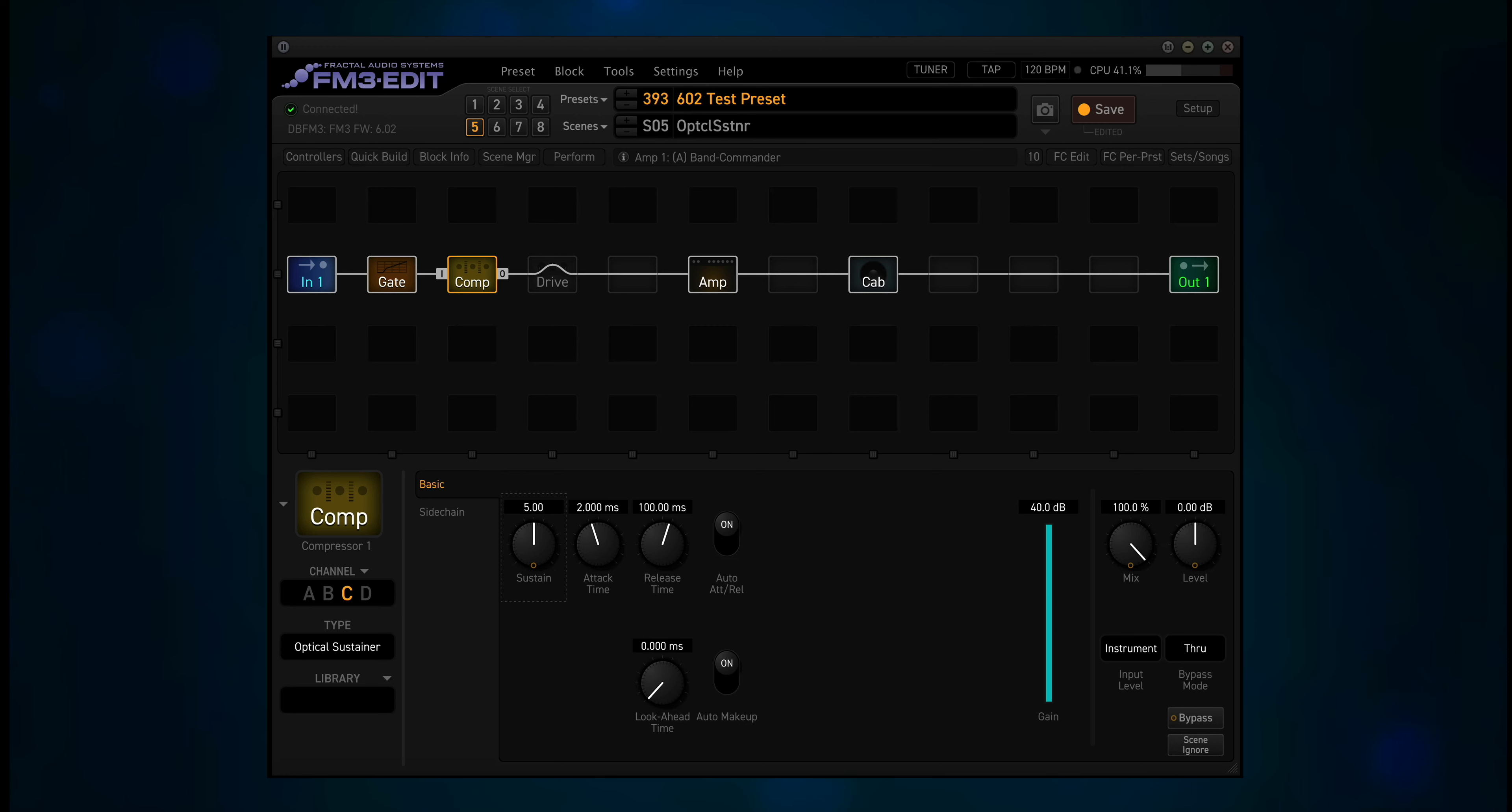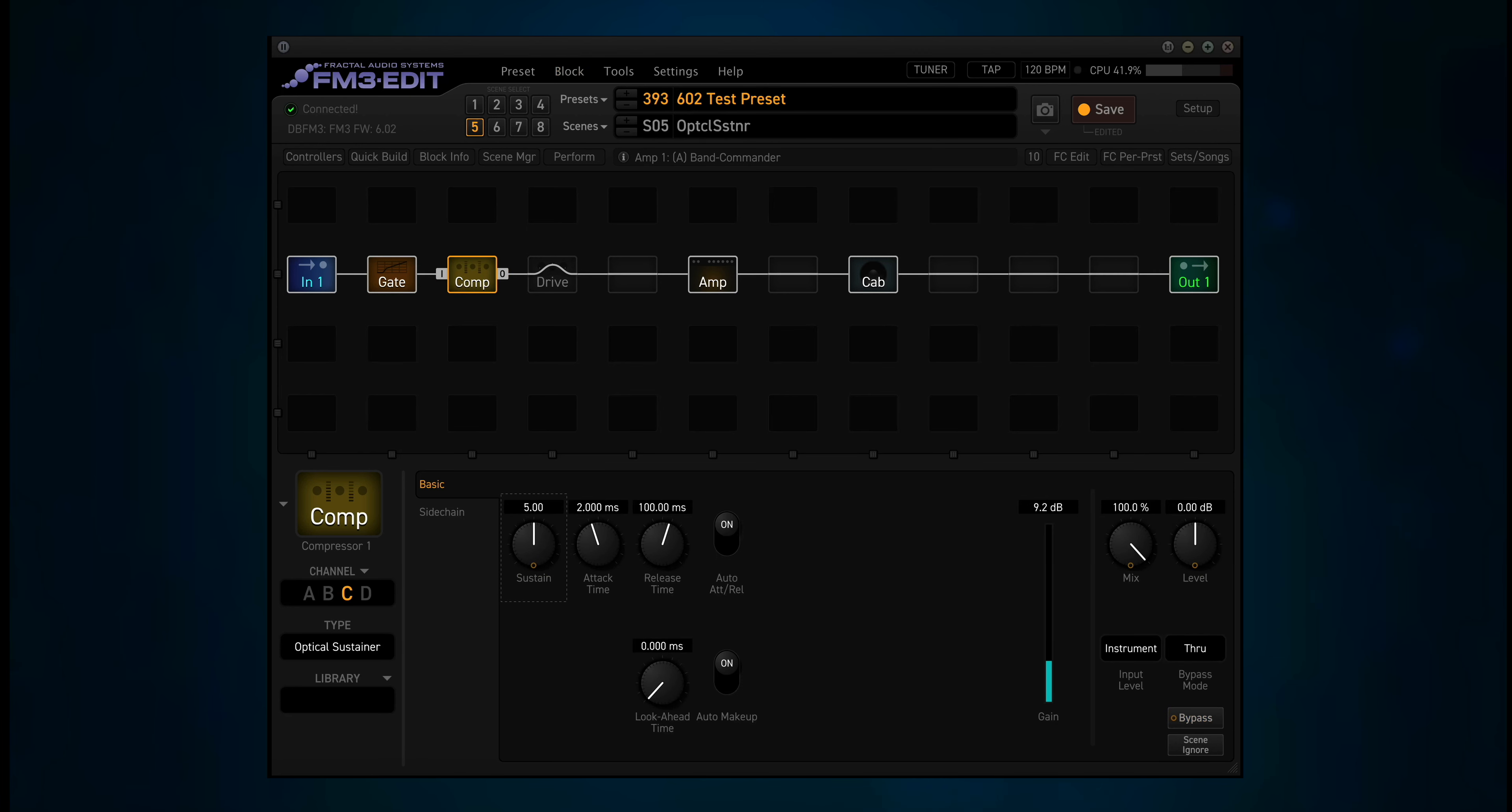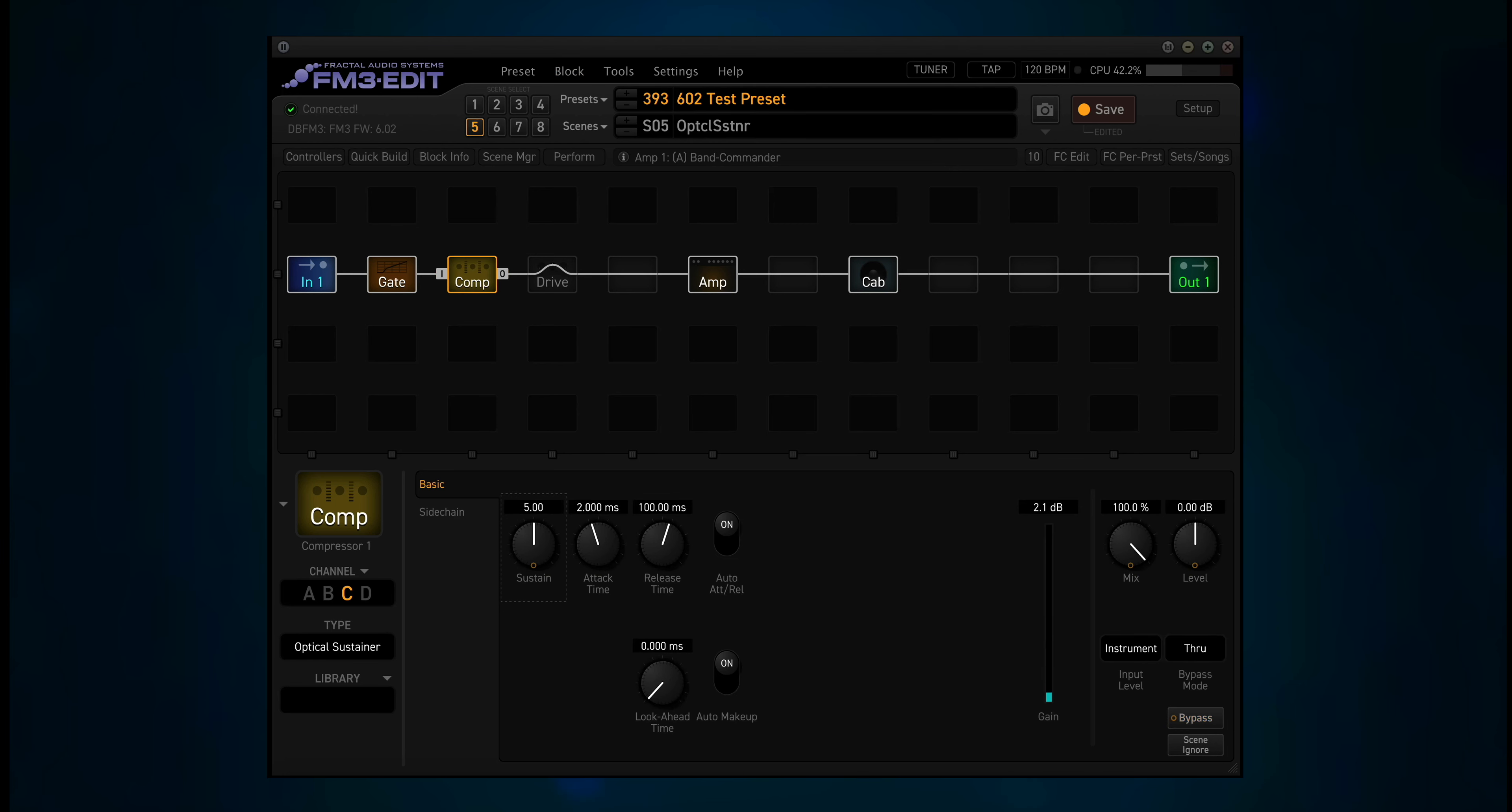Scene 5 is optical sustainer. That one seems really sensitive.